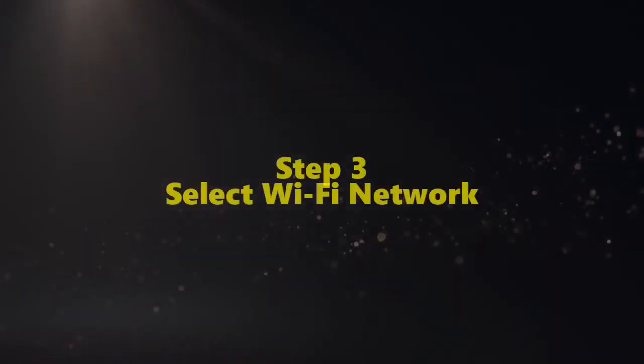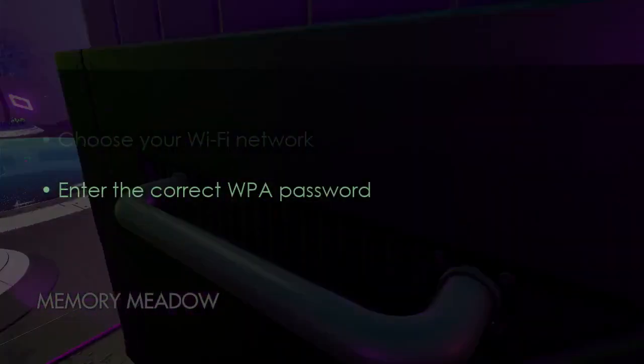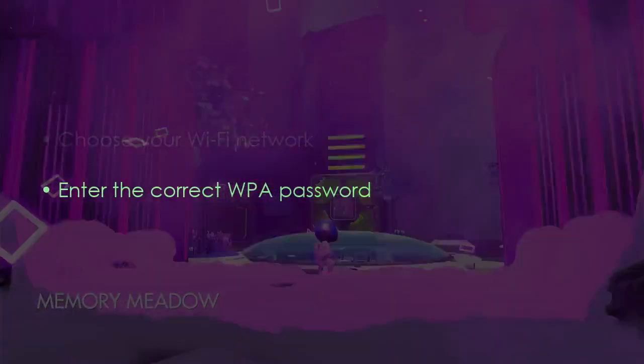Now let's select Wi-Fi network. Choose your Wi-Fi network, then enter the WPA password.